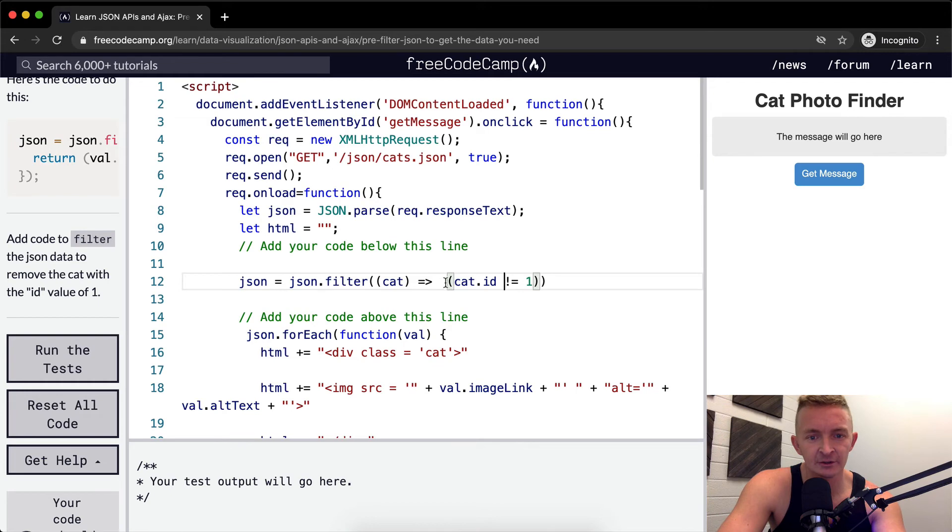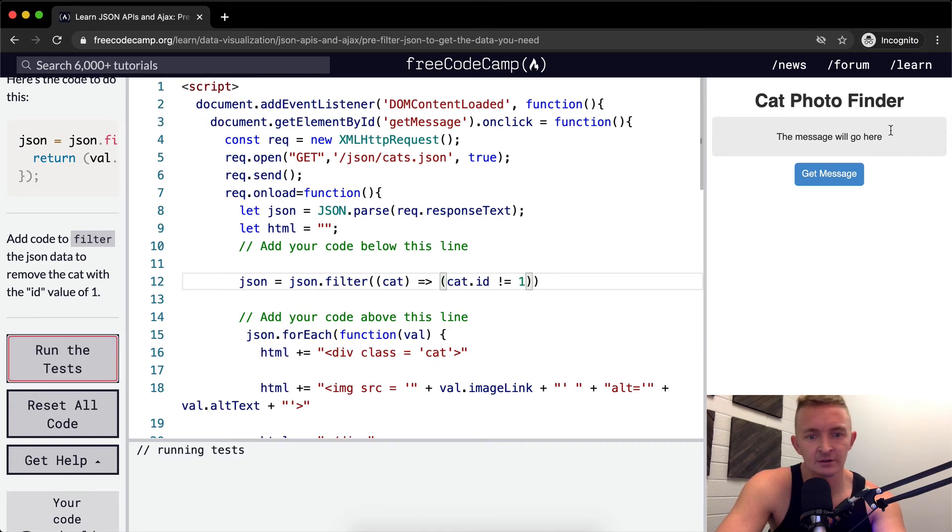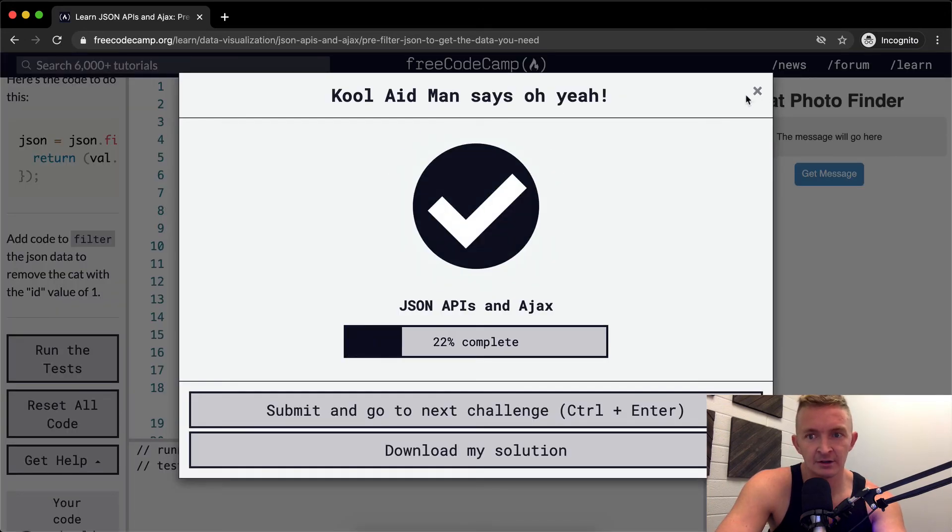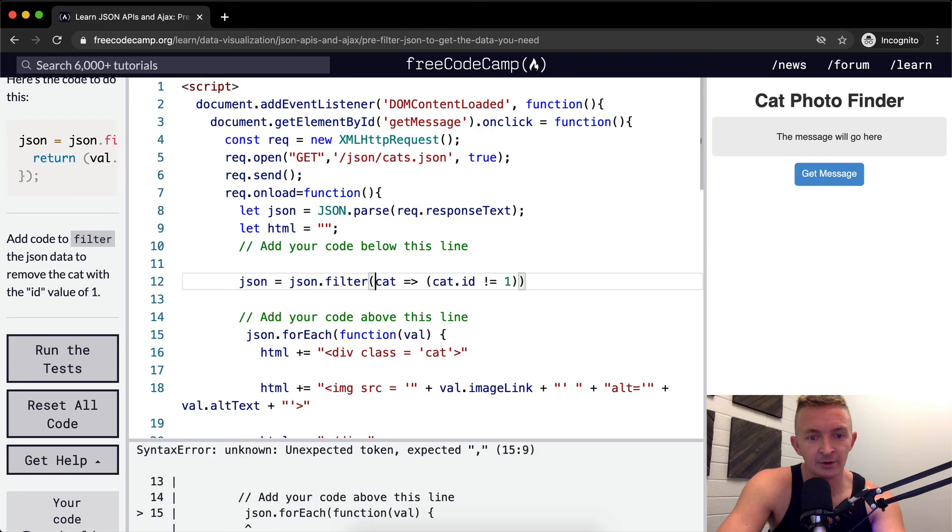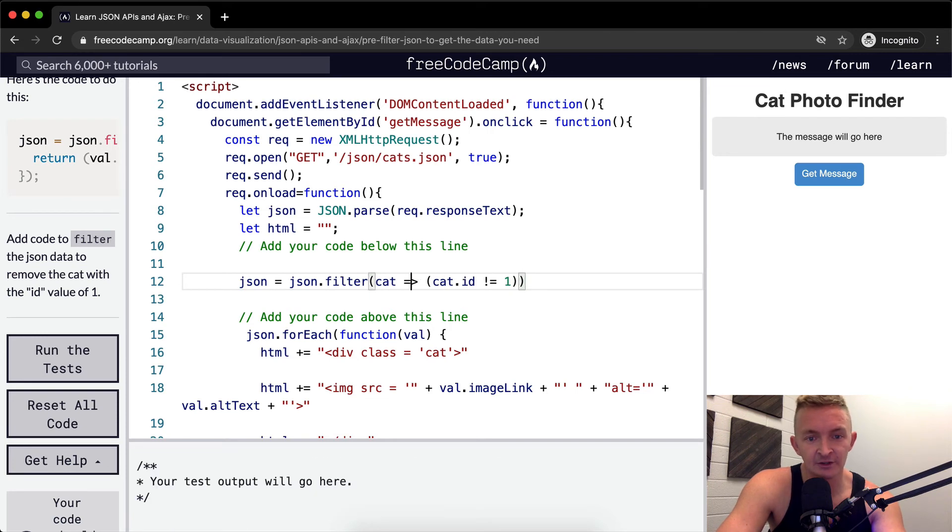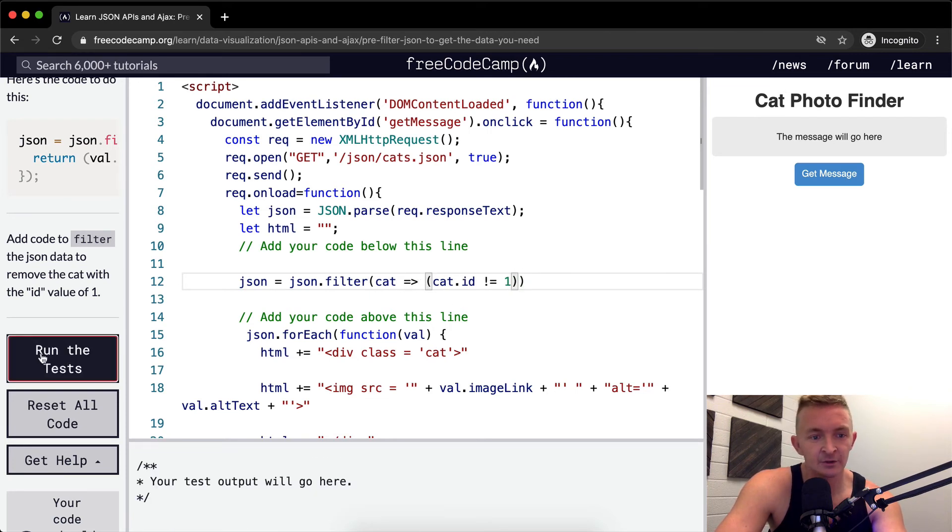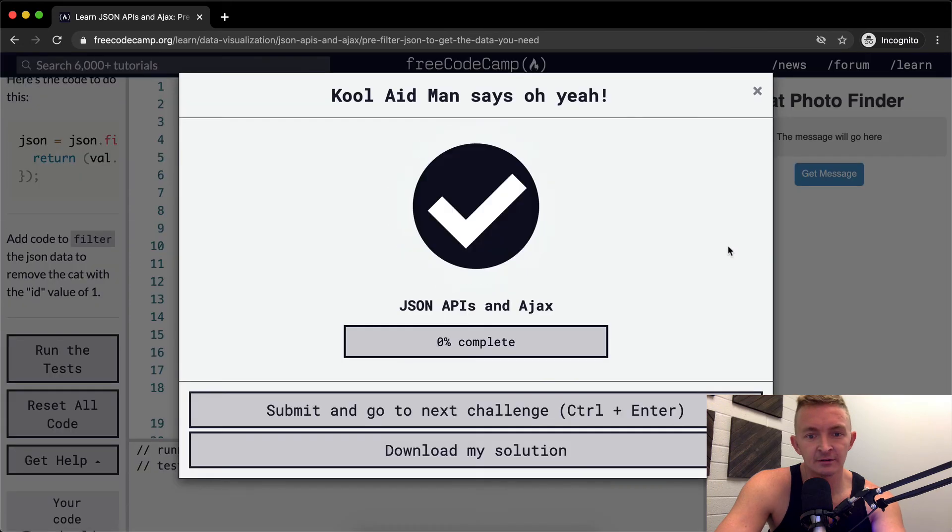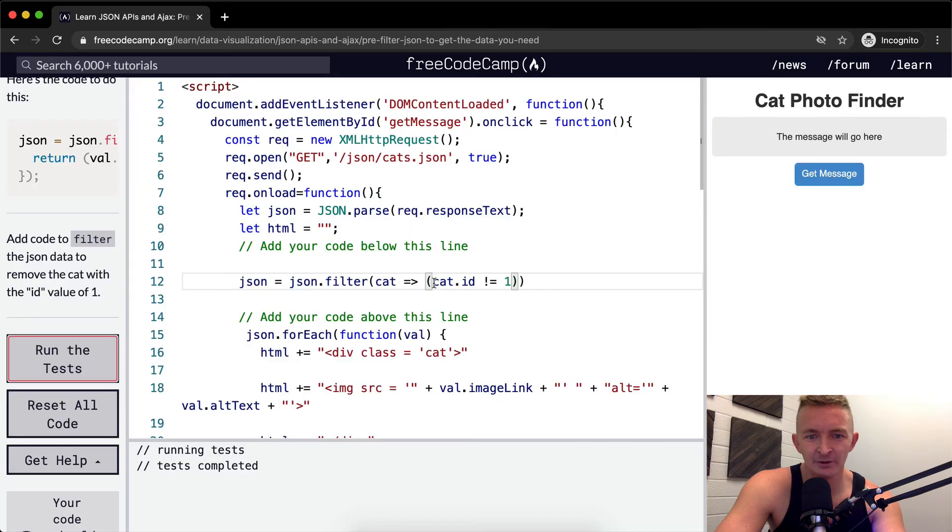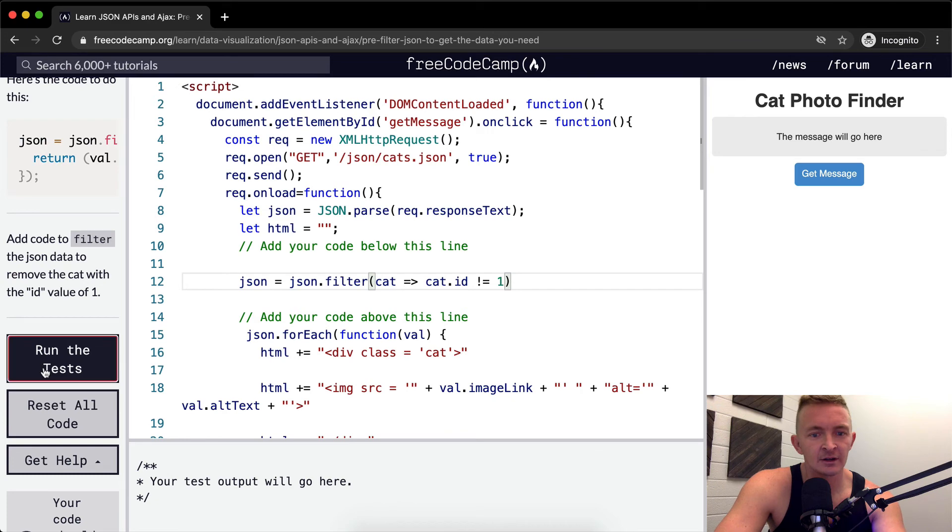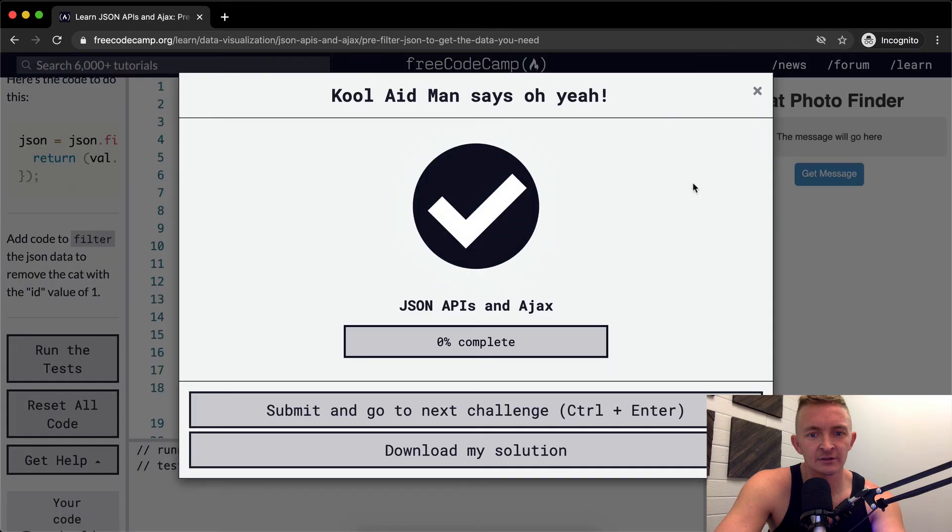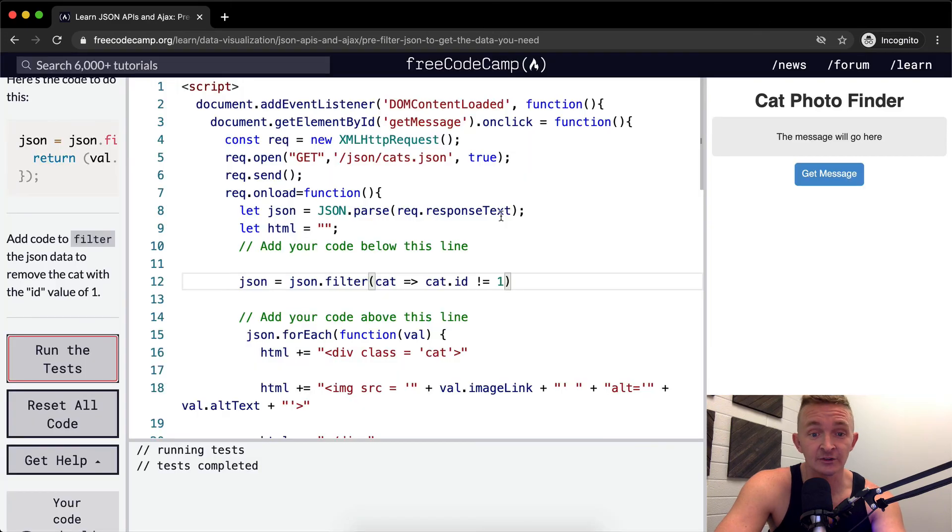So we could actually do this one like this and that works the same. And when we've got it like that, our parameters don't actually need parentheses. And so we could return that. That should work. And I'm pretty sure we could actually get rid of this as well. Run the tests and that works as well.